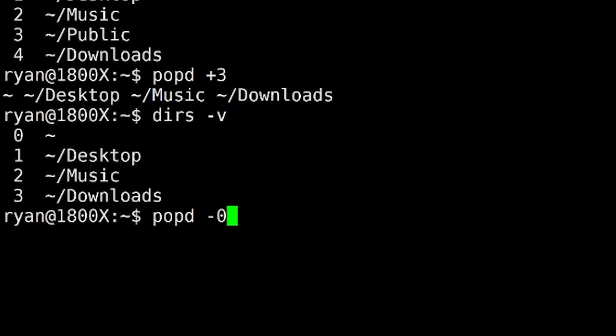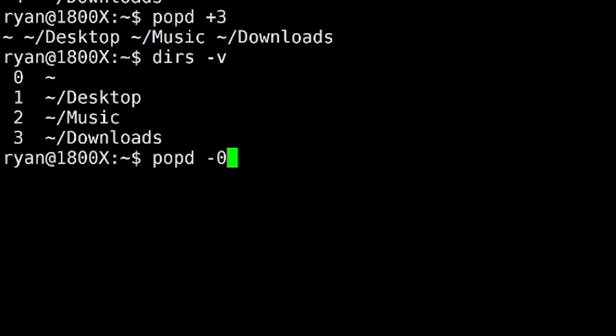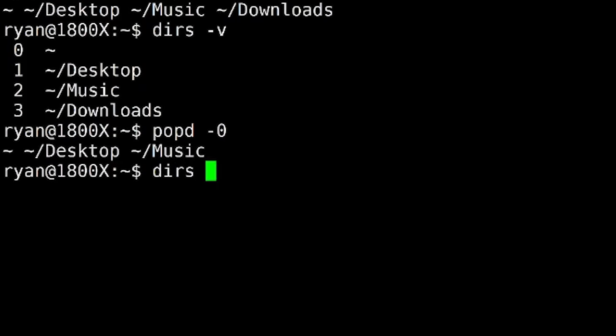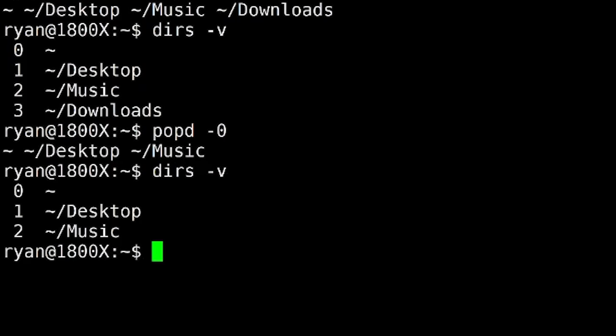The counting from zero from the bottom. And sure enough, run that. And we lose the downloads. So if you want to clean up your directory stack, then you can use popd with the offsets to get rid of items. And this does not affect your current working directory like the pushd command does. And it doesn't rotate the stack like the pushd command does. It simply removes things.